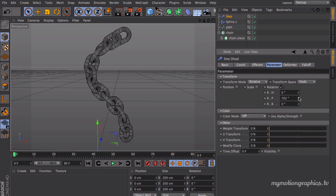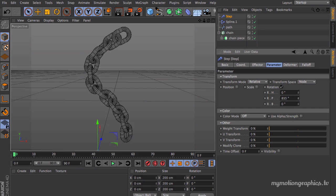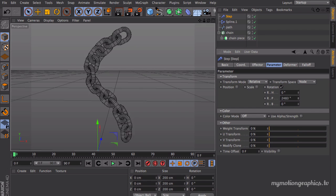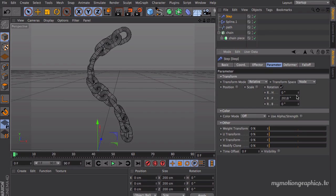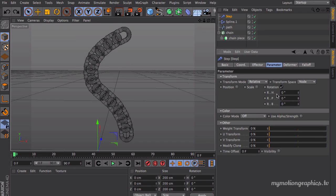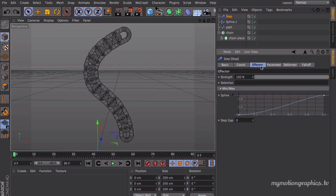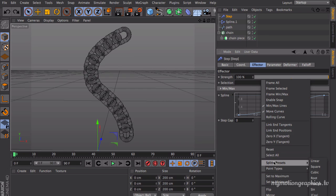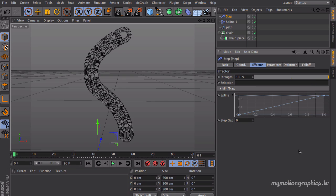We want a linear rotation from clone to clone. So to do that, we're going to go into the Effector tab and right-click on our Spline and select the spline preset to Linear. Okay, now we have a linear rotation.